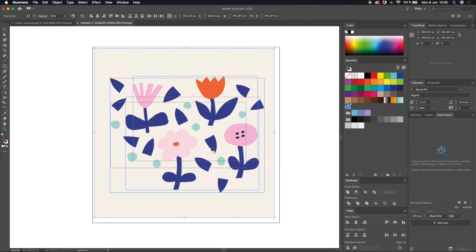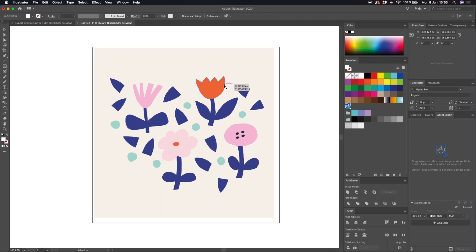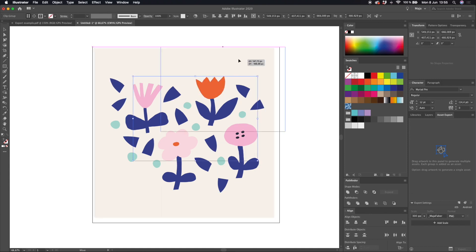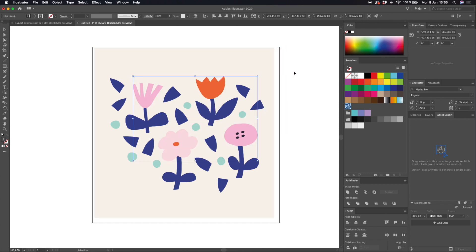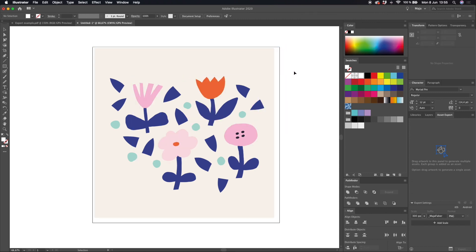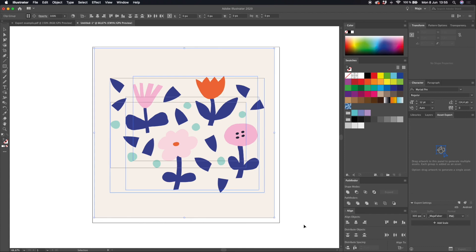So if I for example will click and drag on something all of the artwork that was on that layer will be grouped together.